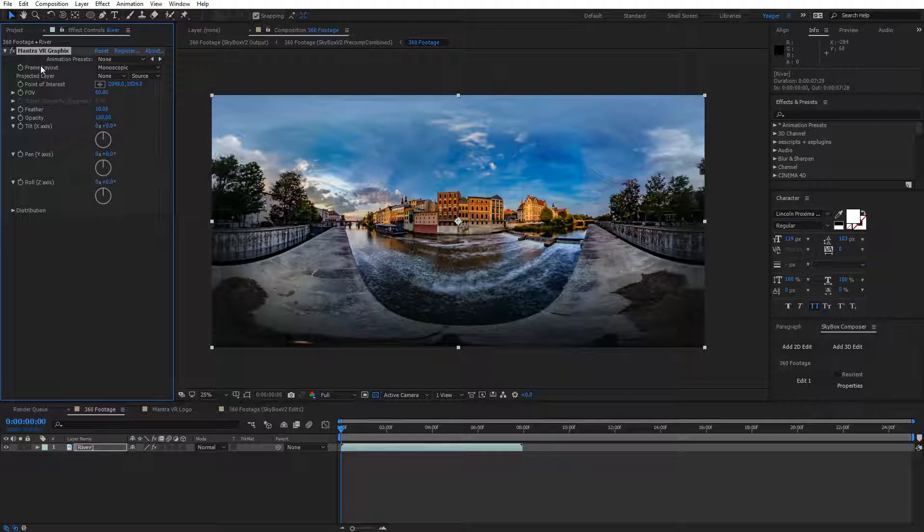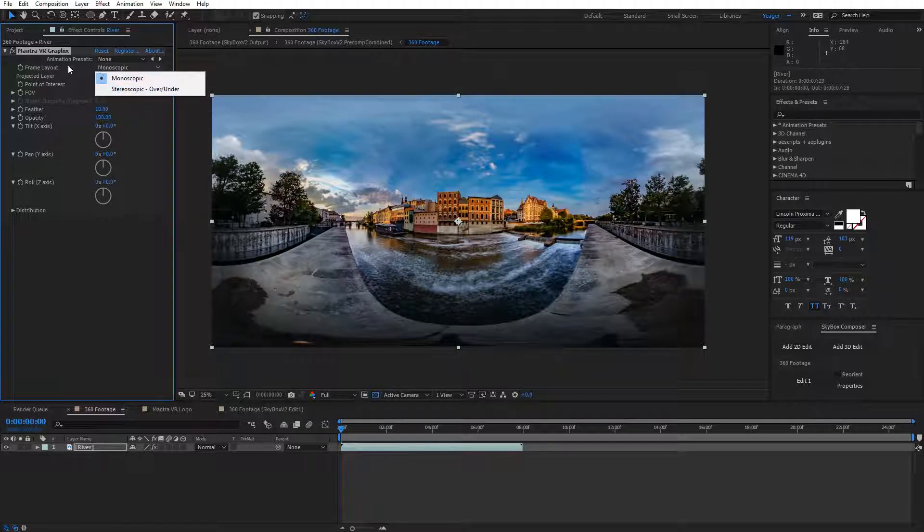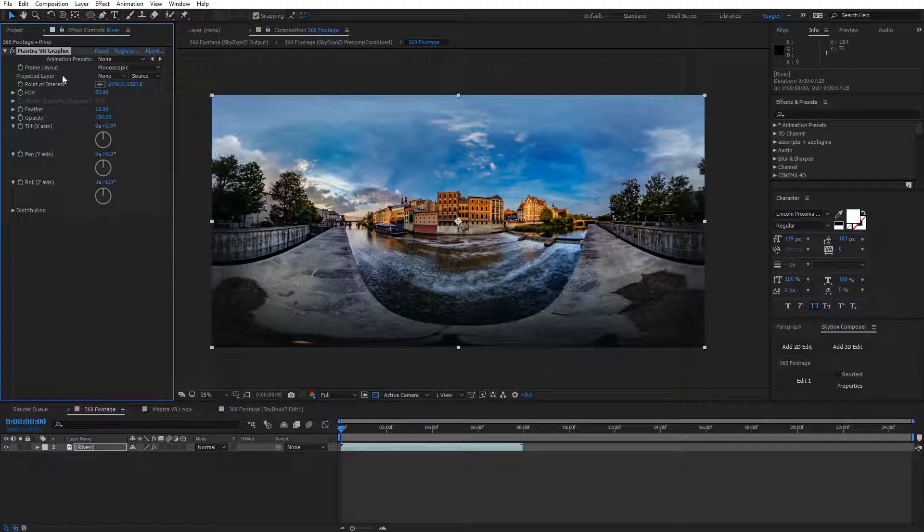You'll see up here at the very top we have frame layouts. We can select from monoscopic or stereoscopic footage. In my case, I'm using monoscopic, so we'll leave that as is.